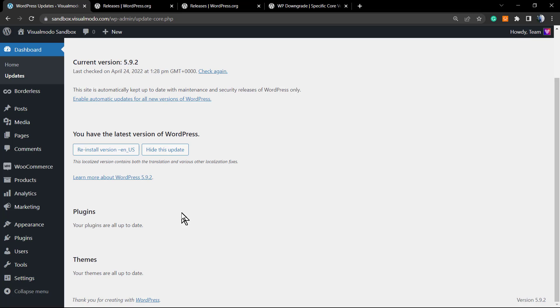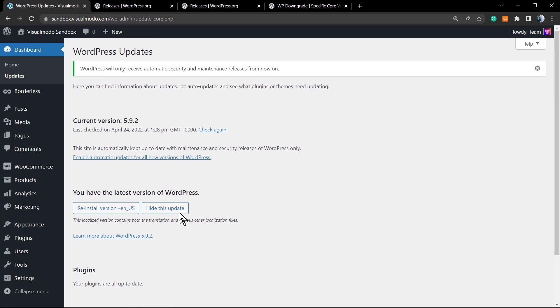Just while the theme or plugin developer fixes the problem, or WordPress itself fixes the problem. Because not all the WordPress updates and releases are perfect - that's exactly why they keep updating things. So as soon as they fix it, you can re-enable the auto updates and update your WordPress.